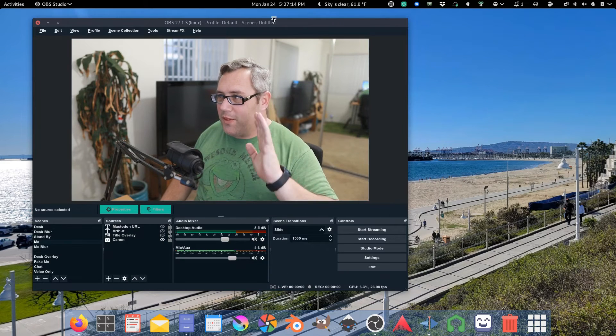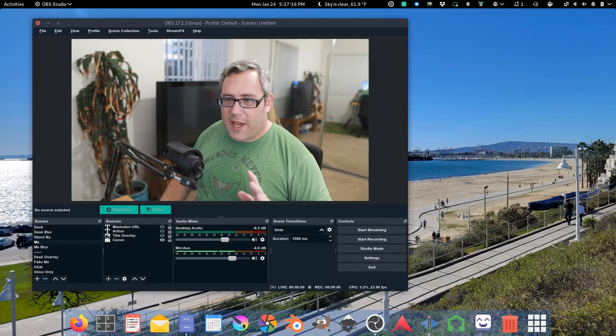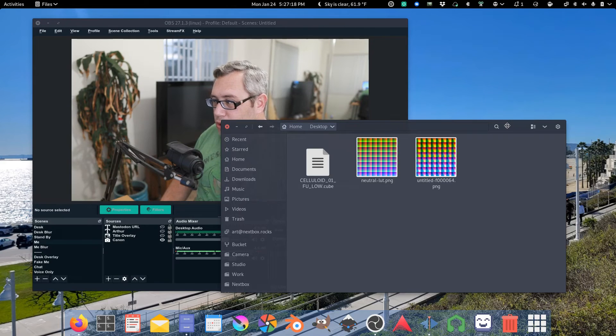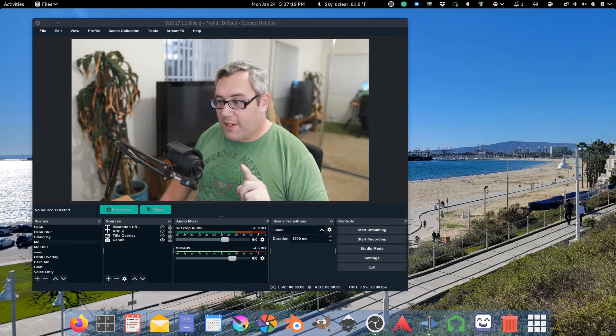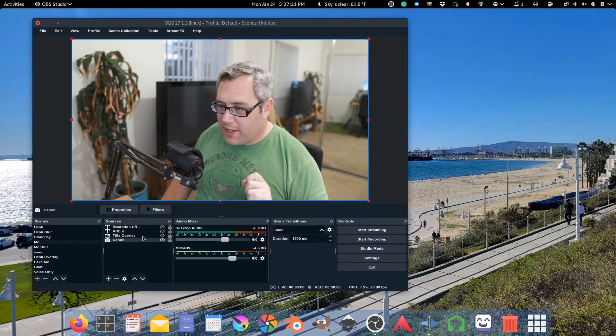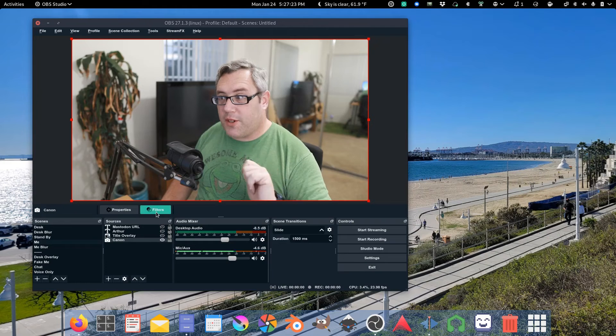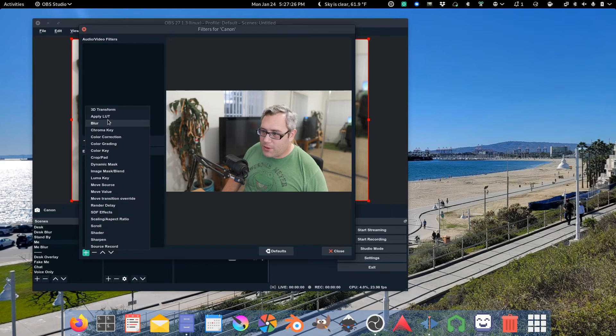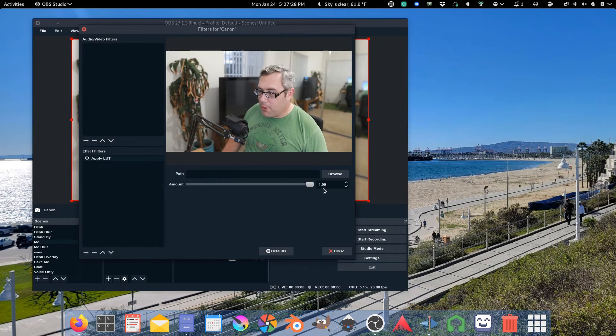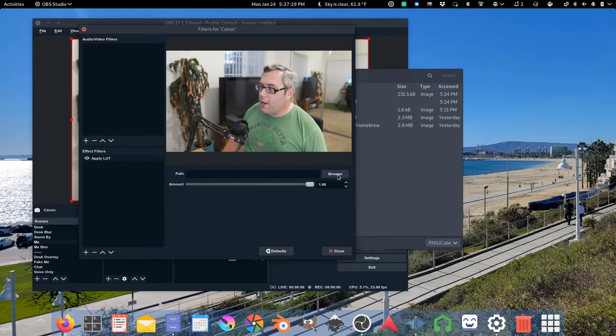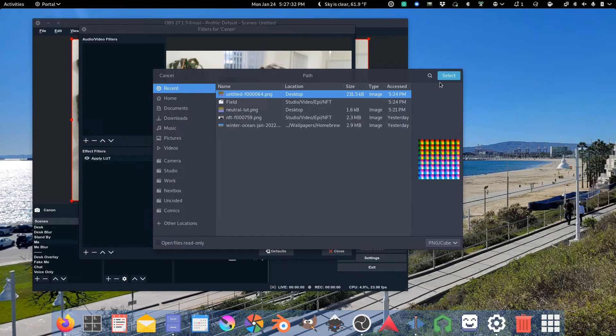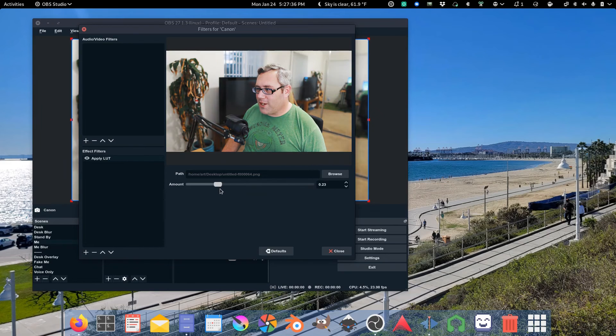So here we are in OBS and we have our neutral and our modified LUT. So we go over here to the camera. We want to click on the filter tab and we want to apply LUT. Browse for the untitled LUT. Look at that.